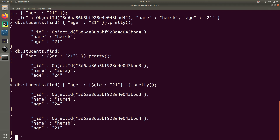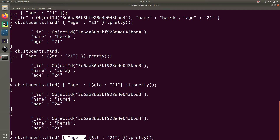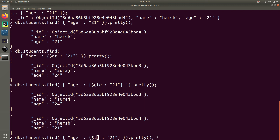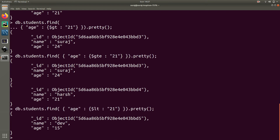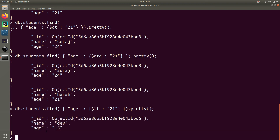Similarly for less than, you type $lt which stands for less than. The syntax is db.students.find() with the object condition age $lt 21. Add the pretty() function at the end. The fetched record is Dev, who has an age less than 21, and he is the only one.